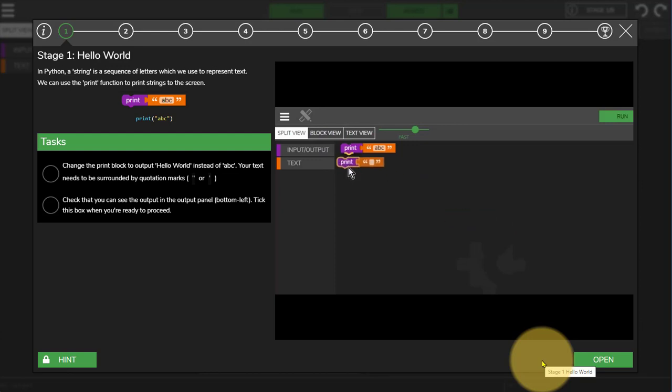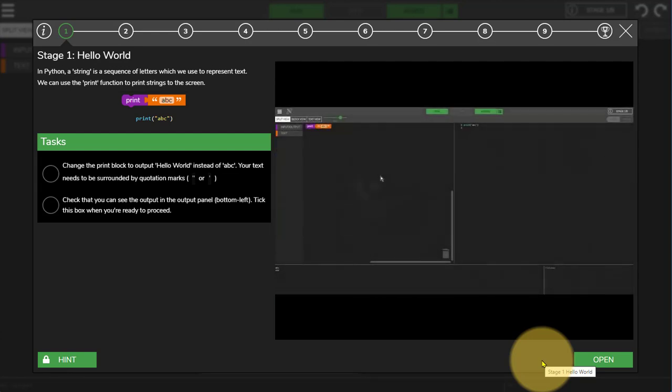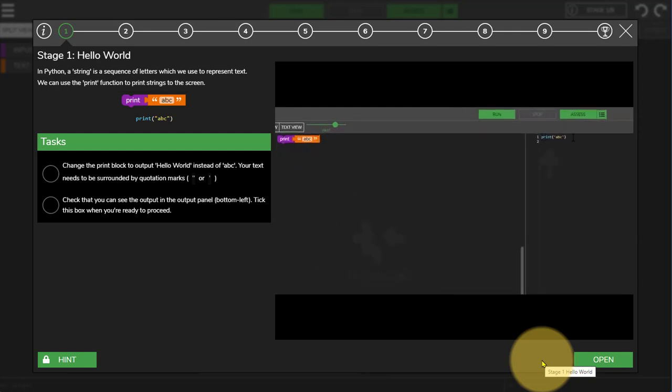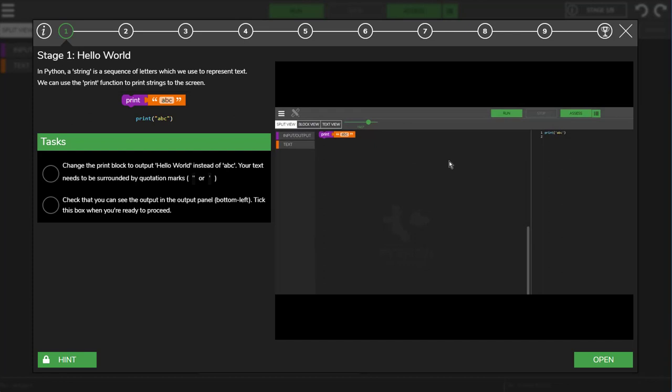This block can click onto that block. The difference between other block coding programs that you might have used in the past and PIP is that this panel here shows the Python equivalent of the blocks. Python is a coding language that is text based rather than block based. During these lessons you'll be learning how to write Python code.